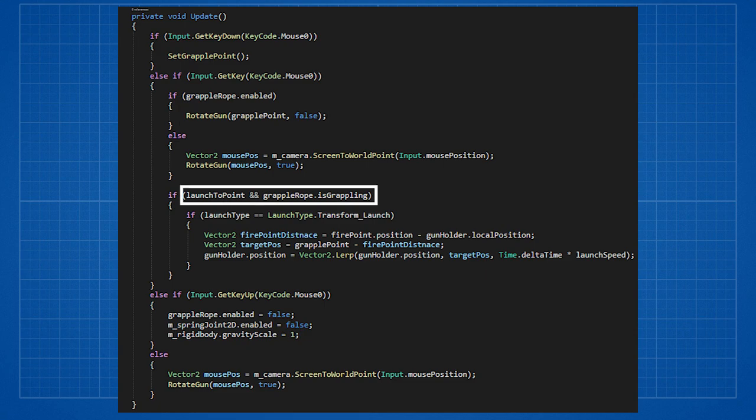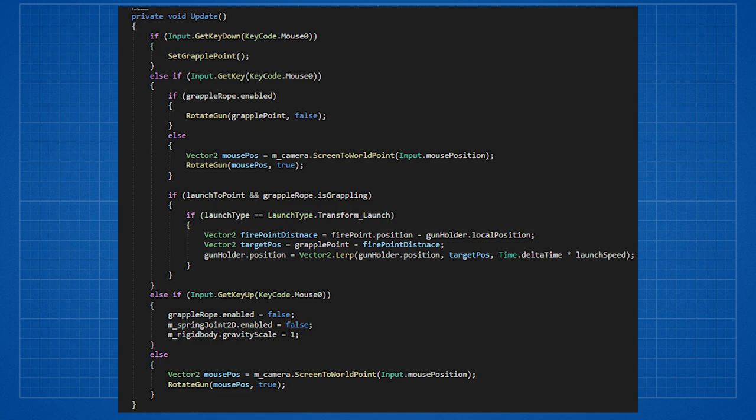Then we check if we have launch to point enabled and if we are grappling. Is grappling is variable that turns true when we start to grapple or when the rope reaches the grapple point. Then we check if the launch type is transform launch.